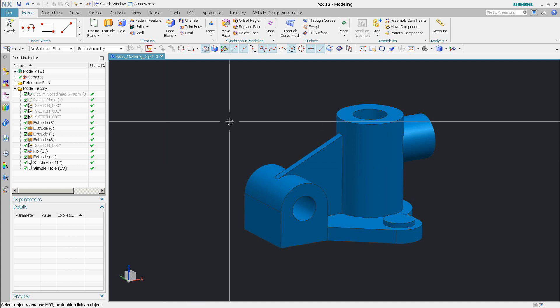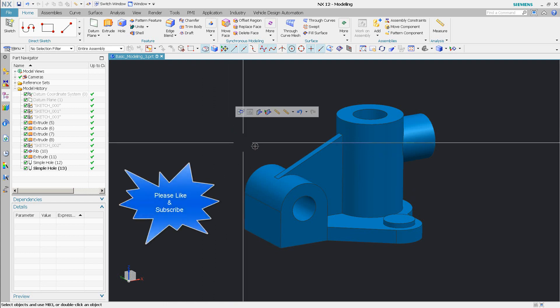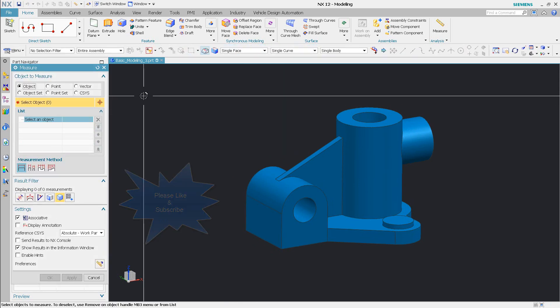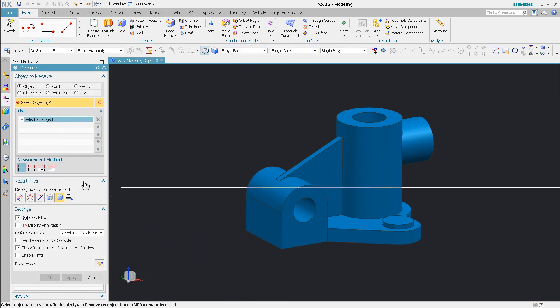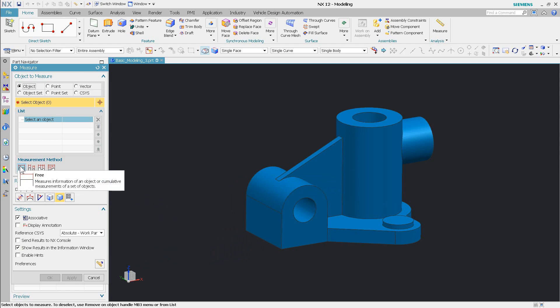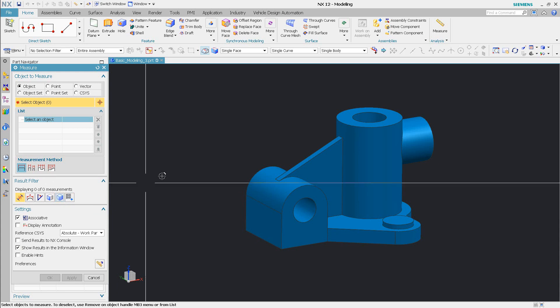Now again because they've changed it a bit and I think it's an incredible improvement, I'm just going to go into the measure tool. What you need to do is you need to make sure you have your measurement method set correctly. In this case I'm going to do free and then I also want to measure a distance. I don't want to measure a body.